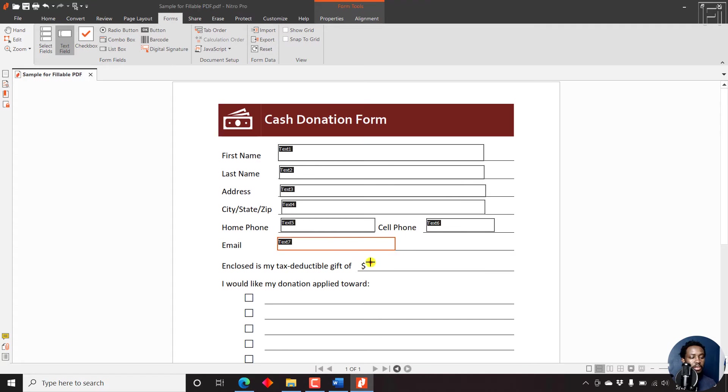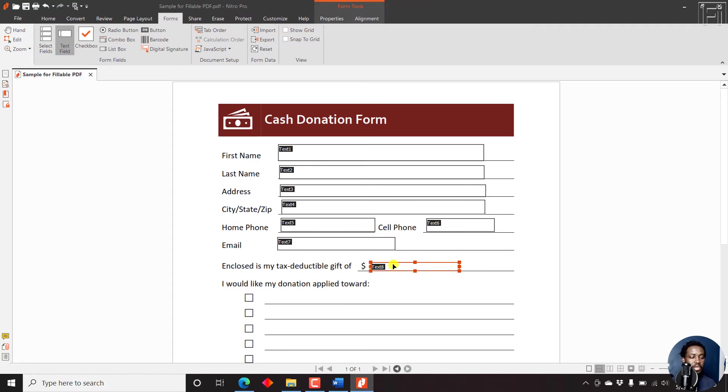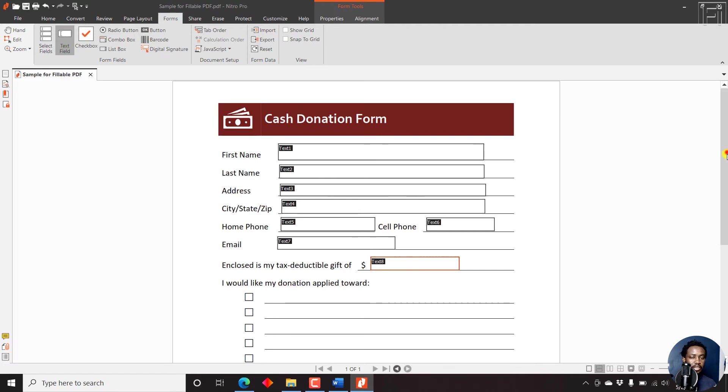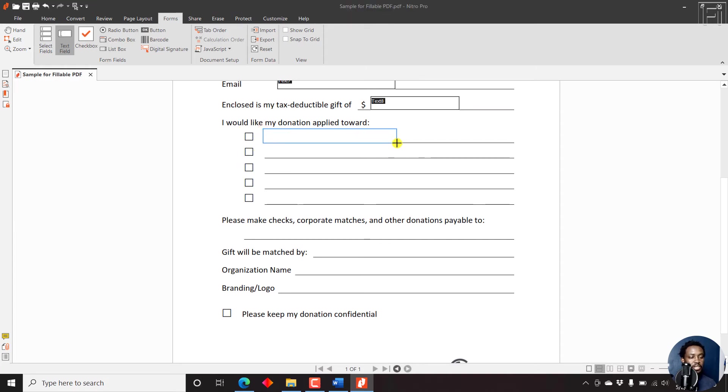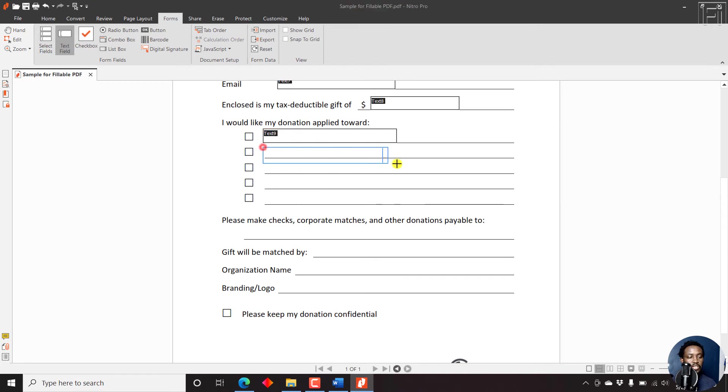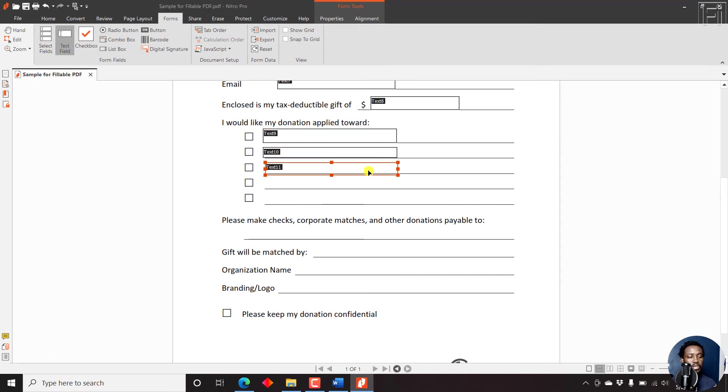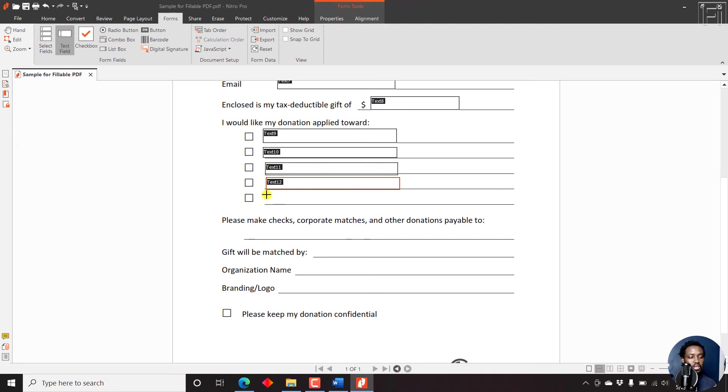And then we have the email. And then we have the section for enclosed in my tax deductible gift, you can just make this slightly bigger, hold shift and one section there. And then in this particular section, I would like my donation applied toward, there's a checkbox and a text field. So we can just draw the text field first, draw the second text field. It's more or less of a repetitive process. Just drawing these particular boxes, just keep going.